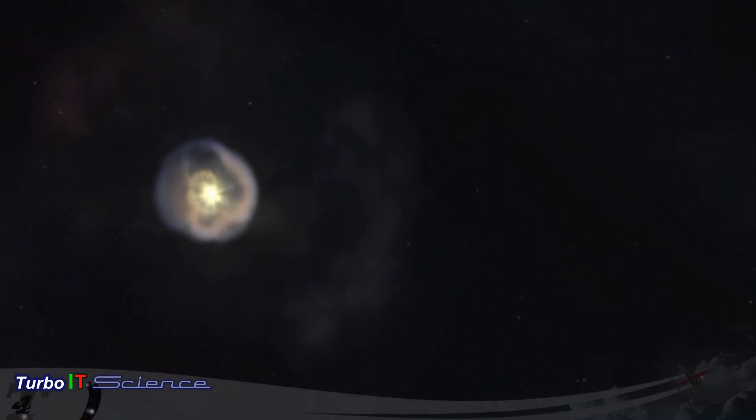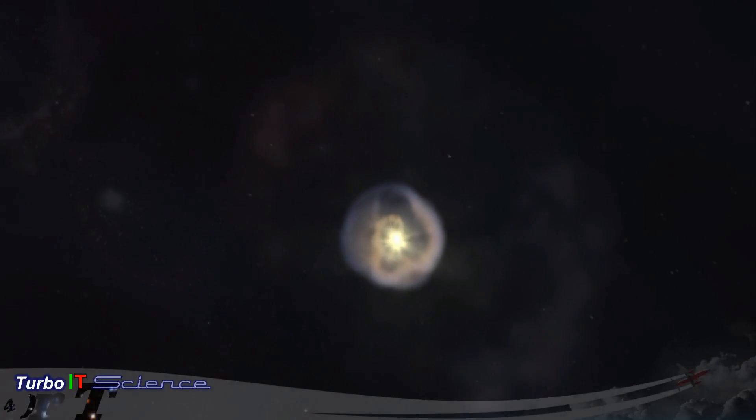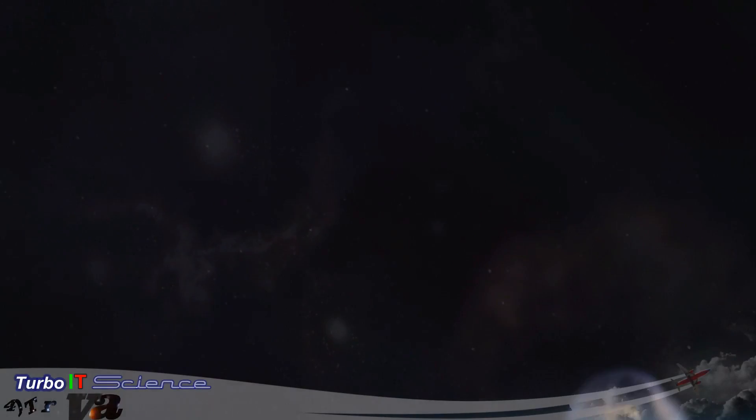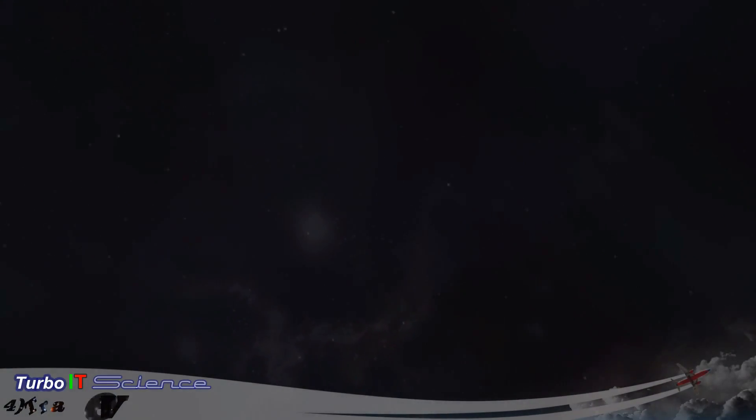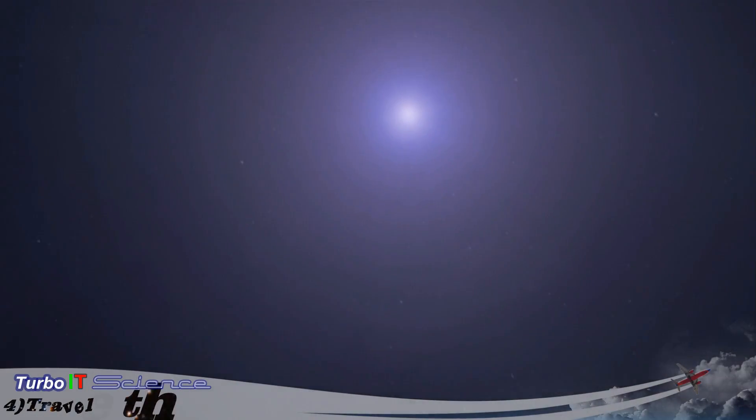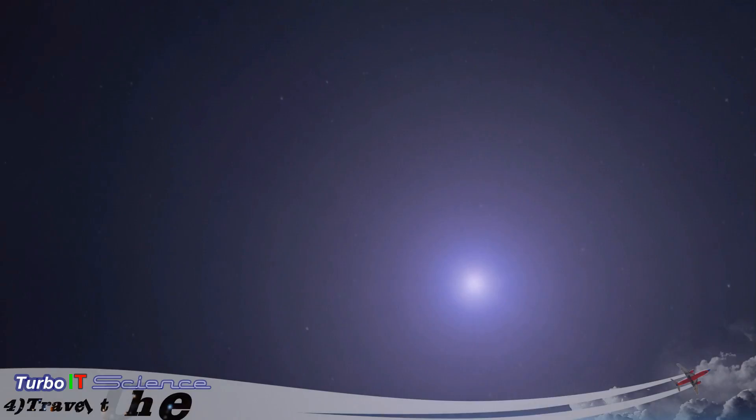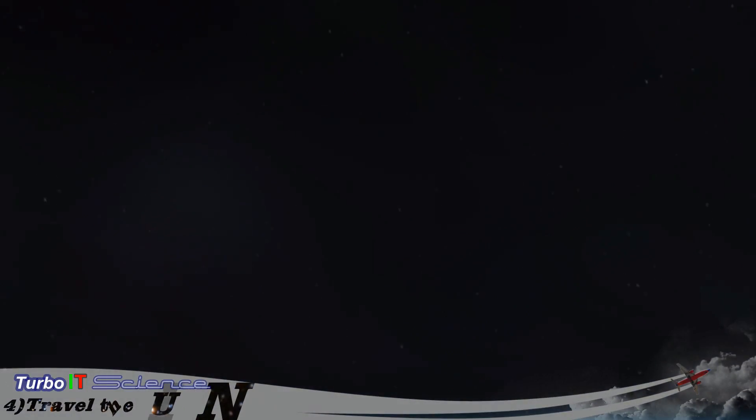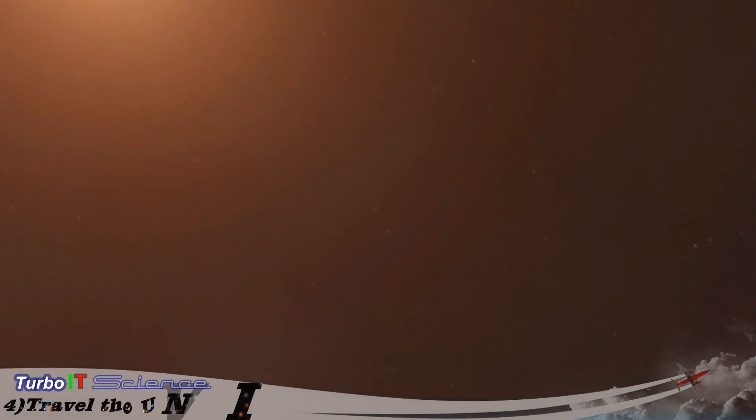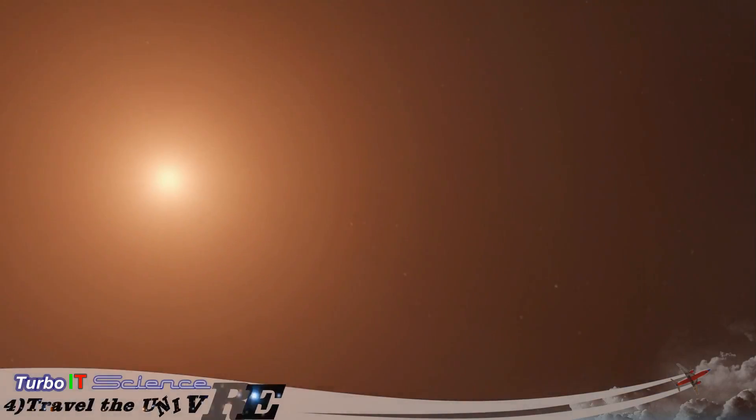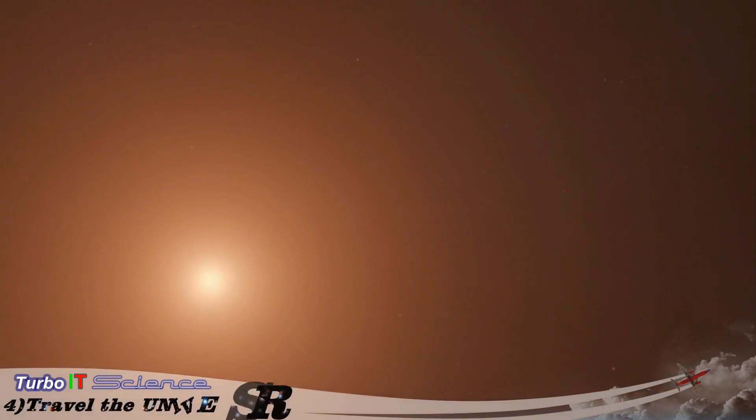Interstellar space. Billions of stars like our own sun, many with planets, many of those with moons.